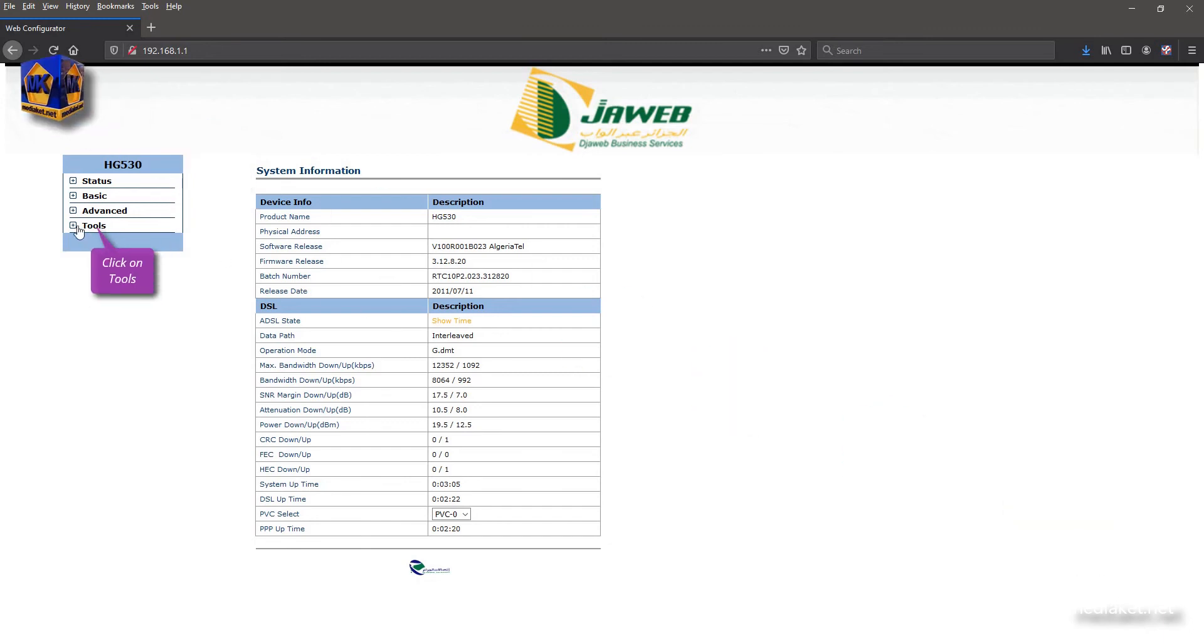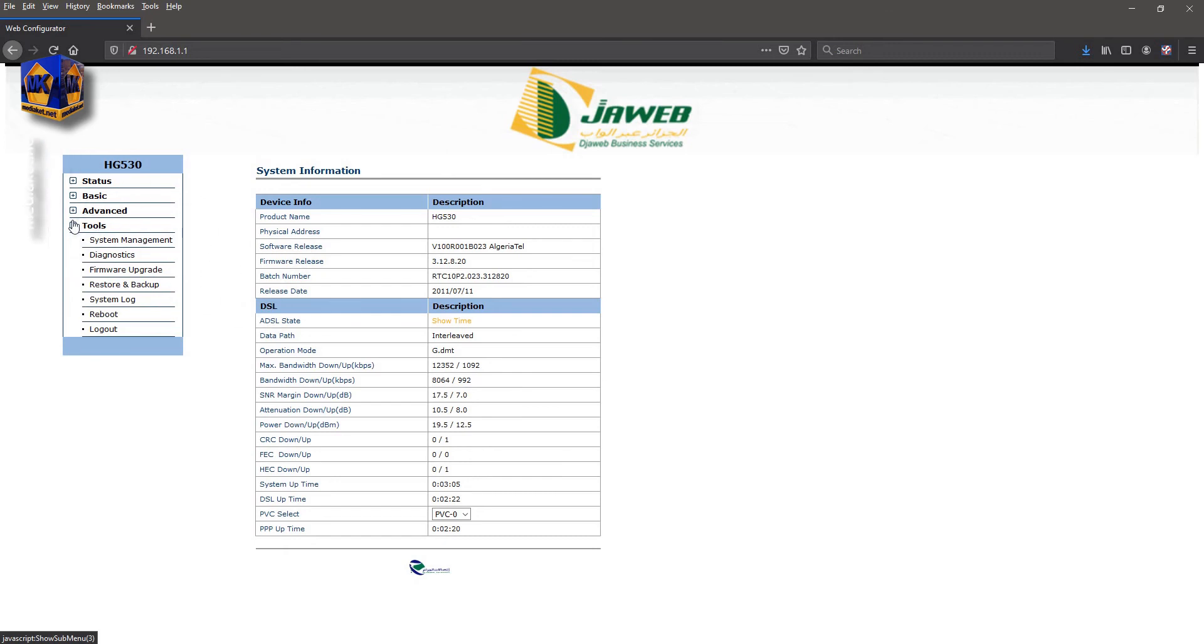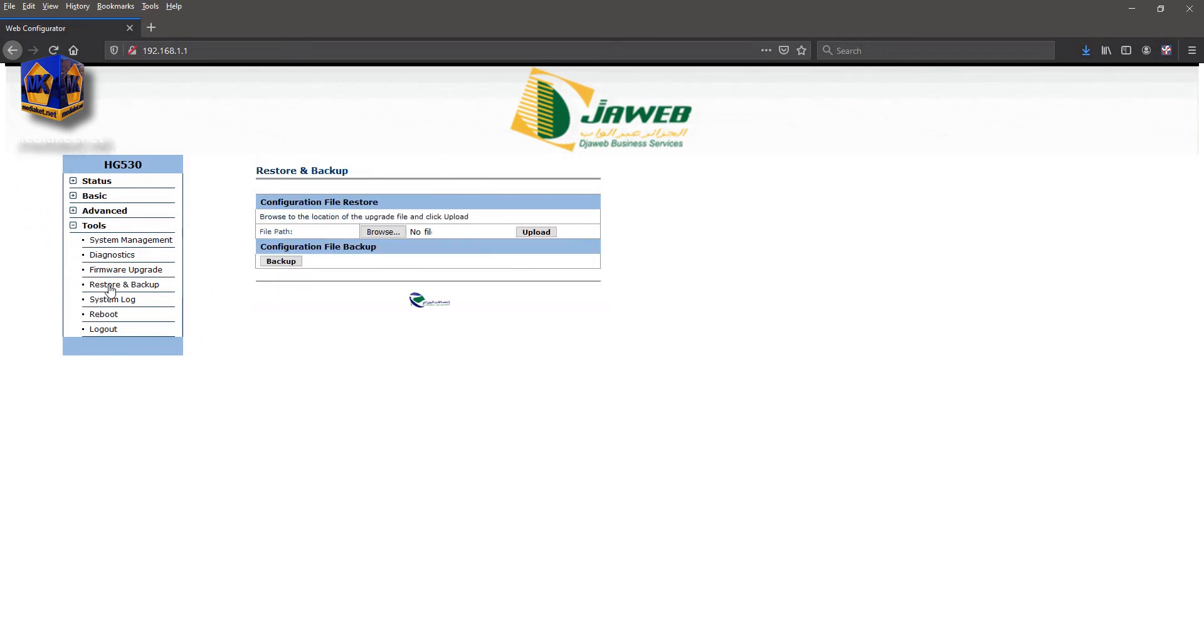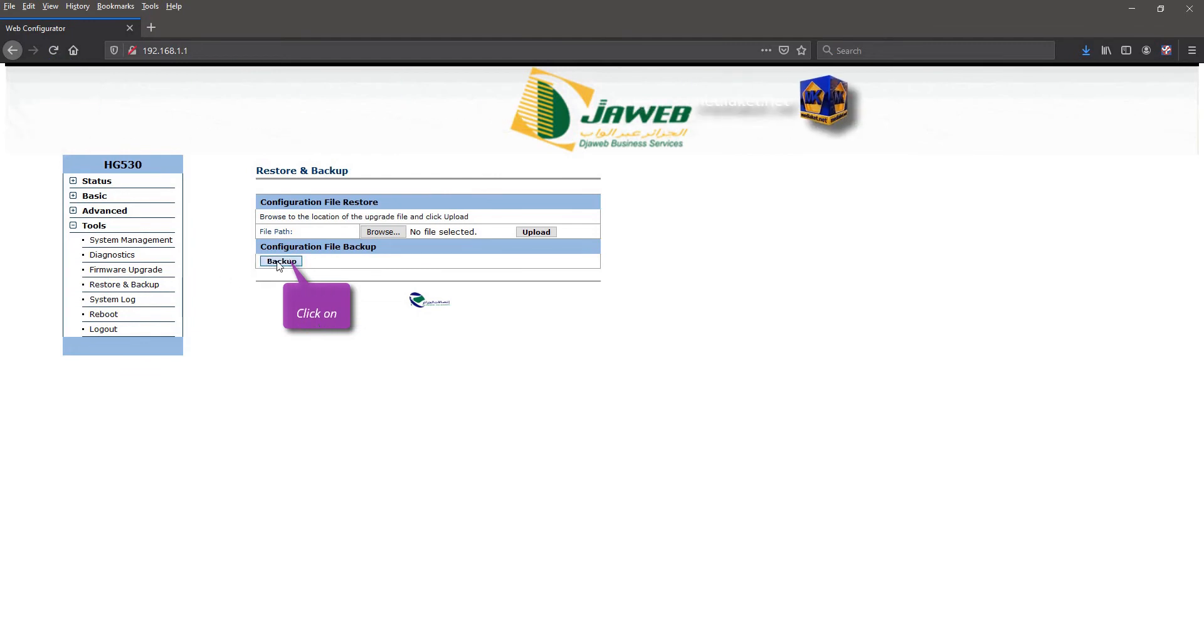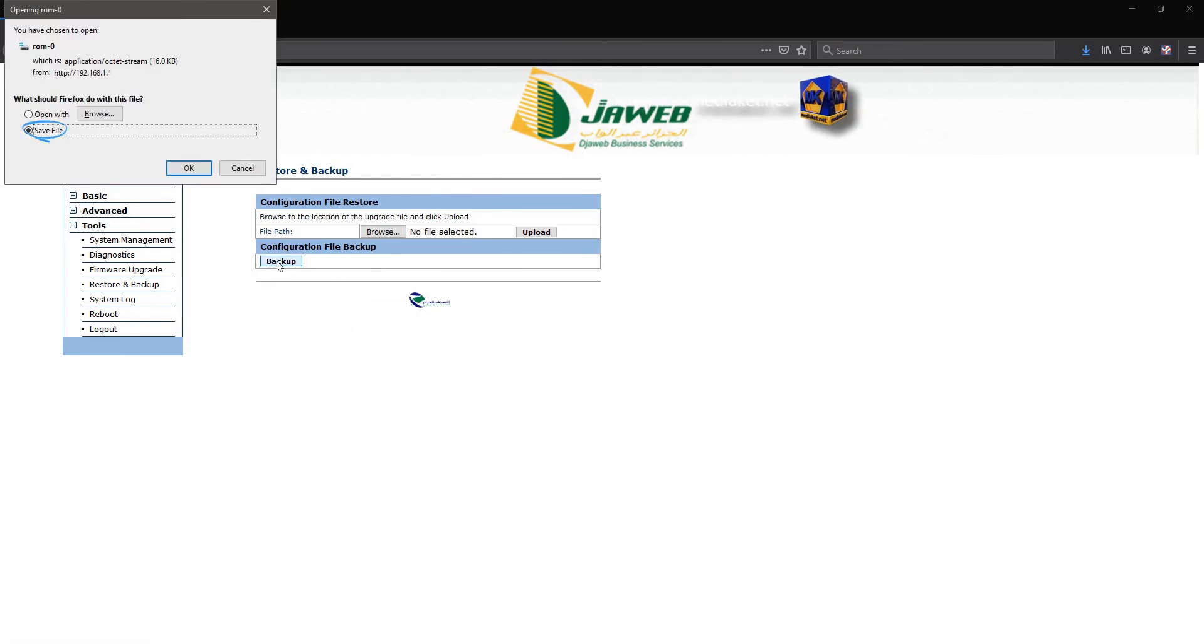Click on Tools in left menu, and click on Restore and Backup submenu. Click on Backup button to save the file. Click on OK to confirm.